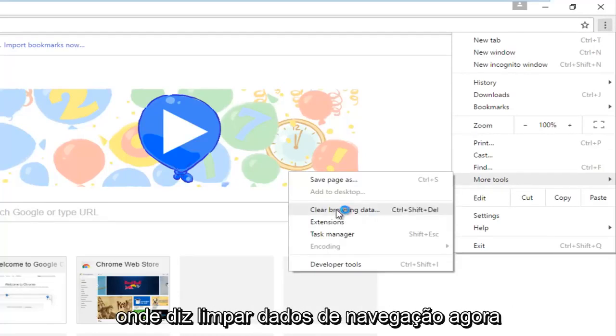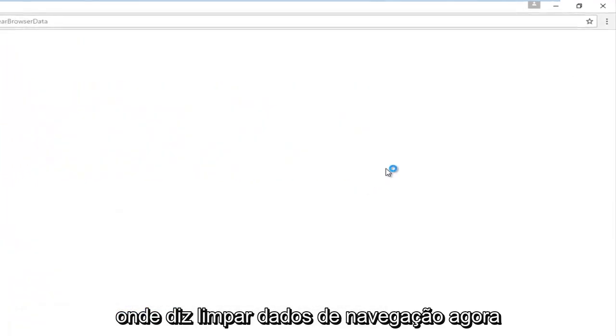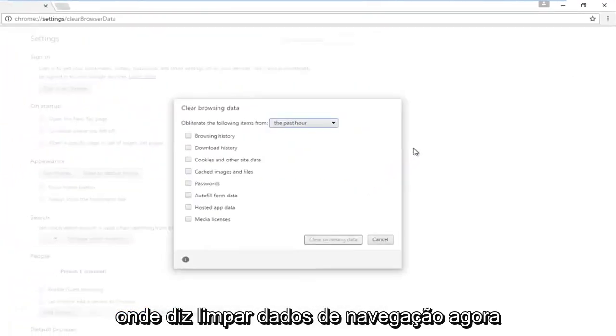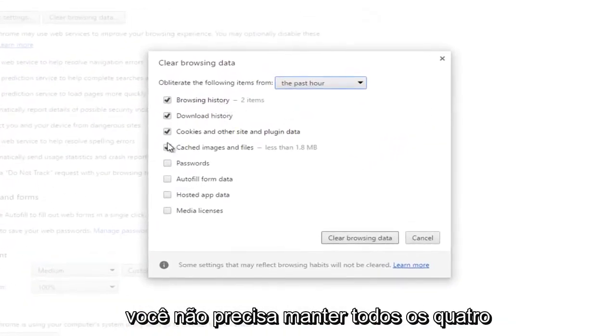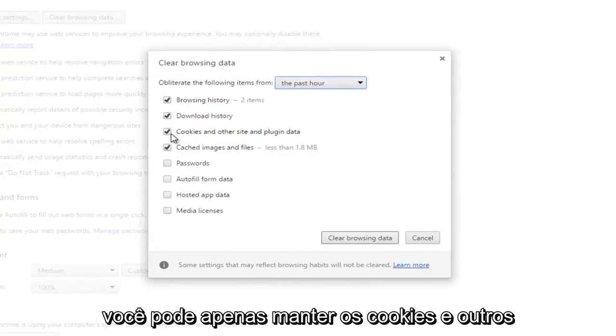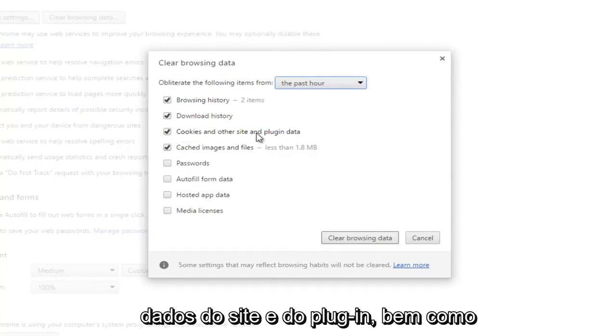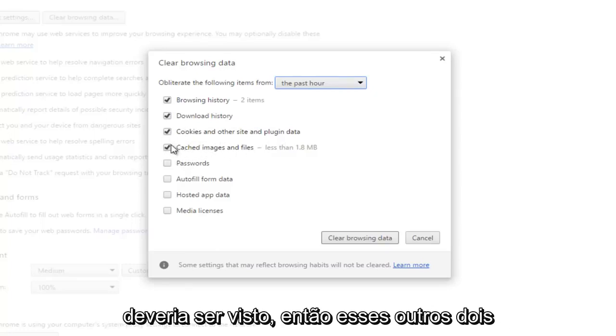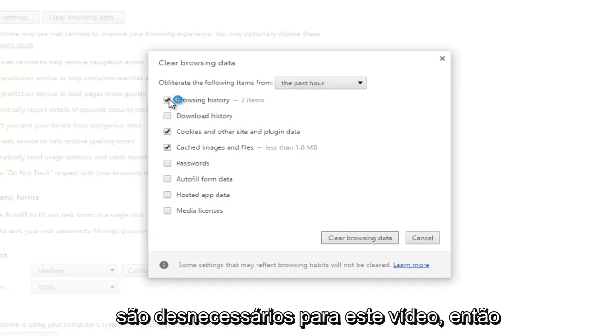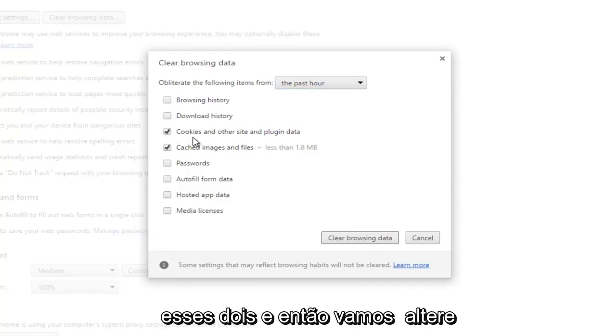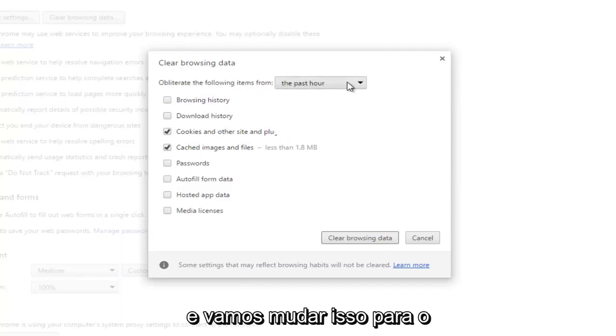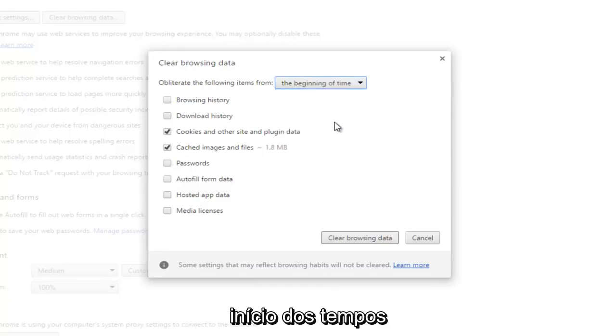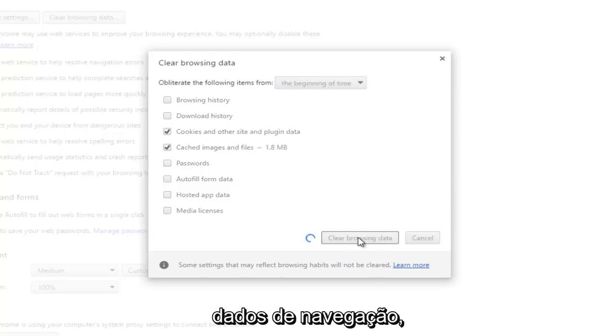Now you don't have to keep all four of these checked by default. You can just keep the cookies and other site and plugin data, as well as cached images and files. These two are what should be checkmarked. These other two are unnecessary for this video, so we're going to uncheck the first two. Then we're going to change the obliterate the following items from, and we're going to change this to the beginning of time, and then we're going to click on clear browsing data.